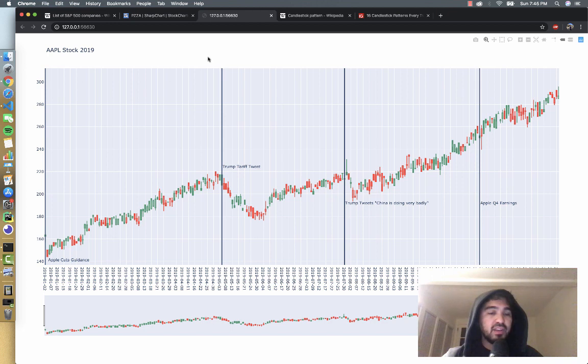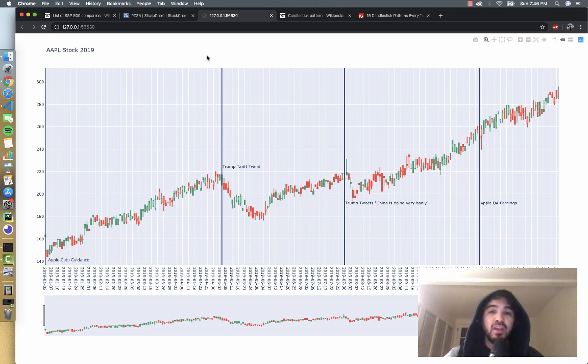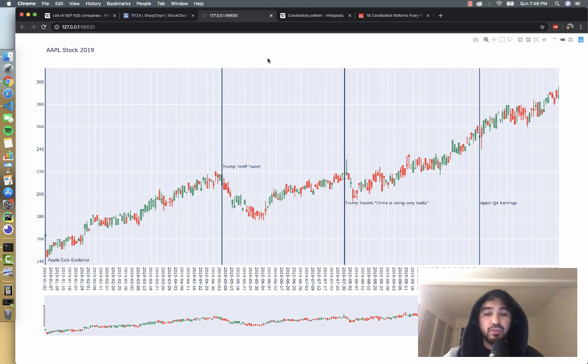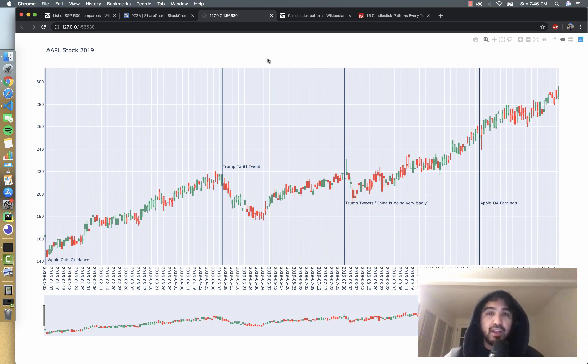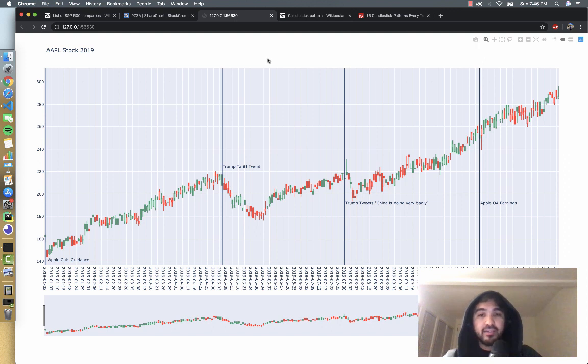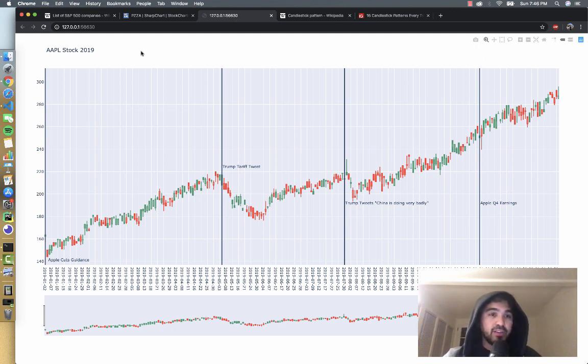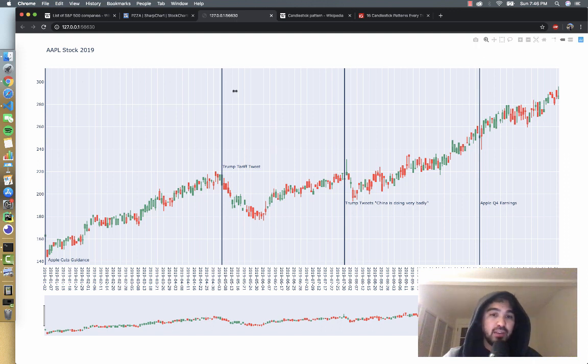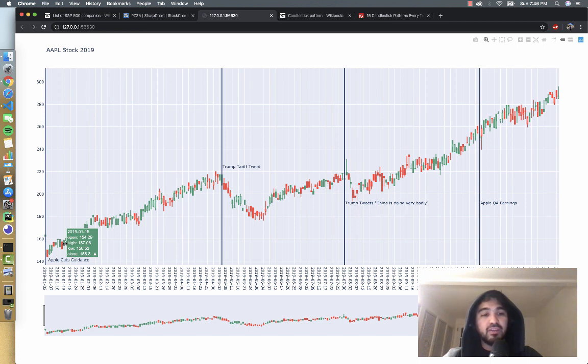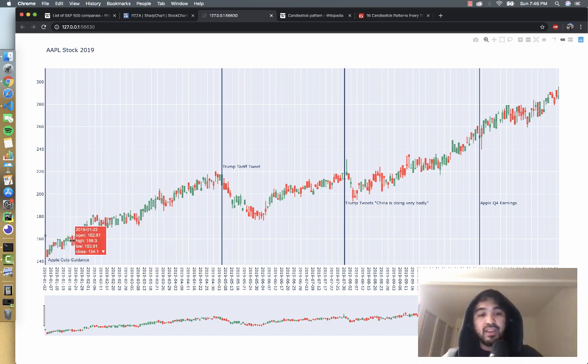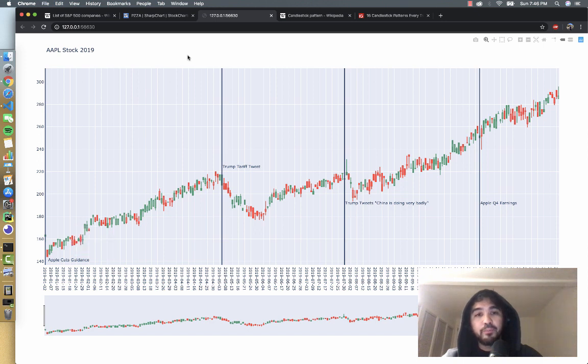In the previous videos we discussed how to retrieve historical price data for particular stock symbols using a variety of data sources such as IEX Cloud, Polygon.io, and Yahoo Finance. We obtained the historical price information for Apple stock and made this chart for 2019 and provided some annotations. So you can see we plotted a variety of candlesticks, green candlesticks for when the stock closed up for the day and red candlesticks for when the stock closed down.